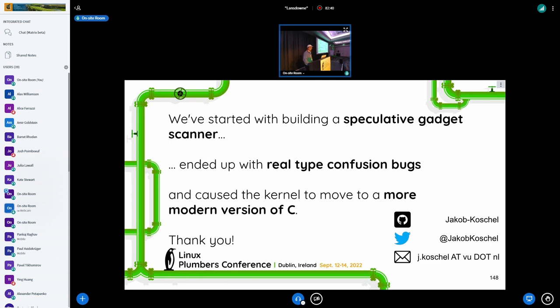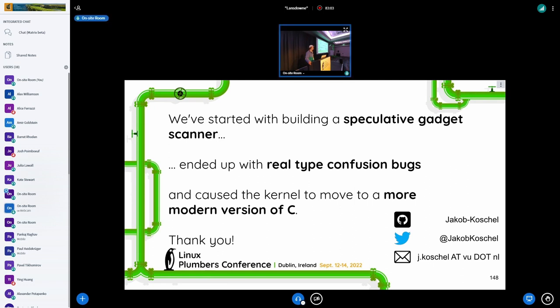As a conclusion: we started building a speculative gadget scanner, ended up with some real type confusion bugs, which caused the kernel to move to a more modern version of C, and now we're looking into more type confusion issues we found in the kernel. We have some examples already, but we're still looking to enhance our script and find more. Thank you.